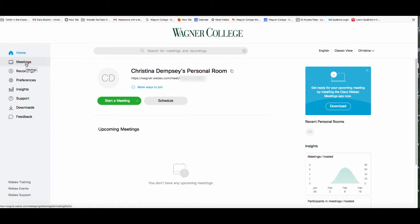You can start a meeting in your personal room by clicking on the green button, but before we do that, if you wanted to send out your link before you start the meeting, you can simply go to the meeting link here, click on copy, and then paste that into any form of communication you have with your co-workers — email, text, or any type of chat — and that will get them to your personal room so they can join.